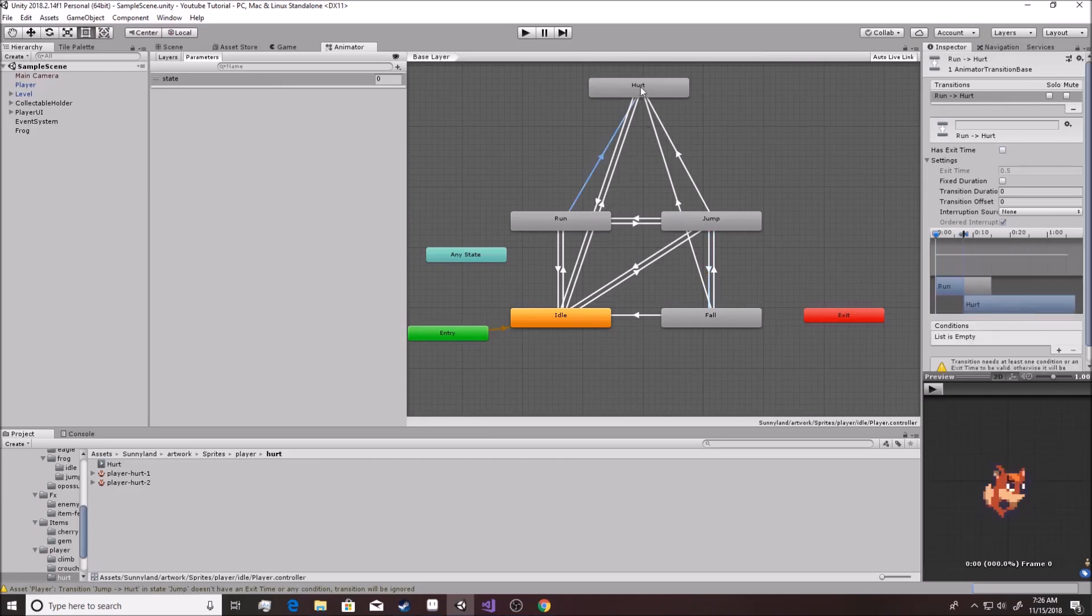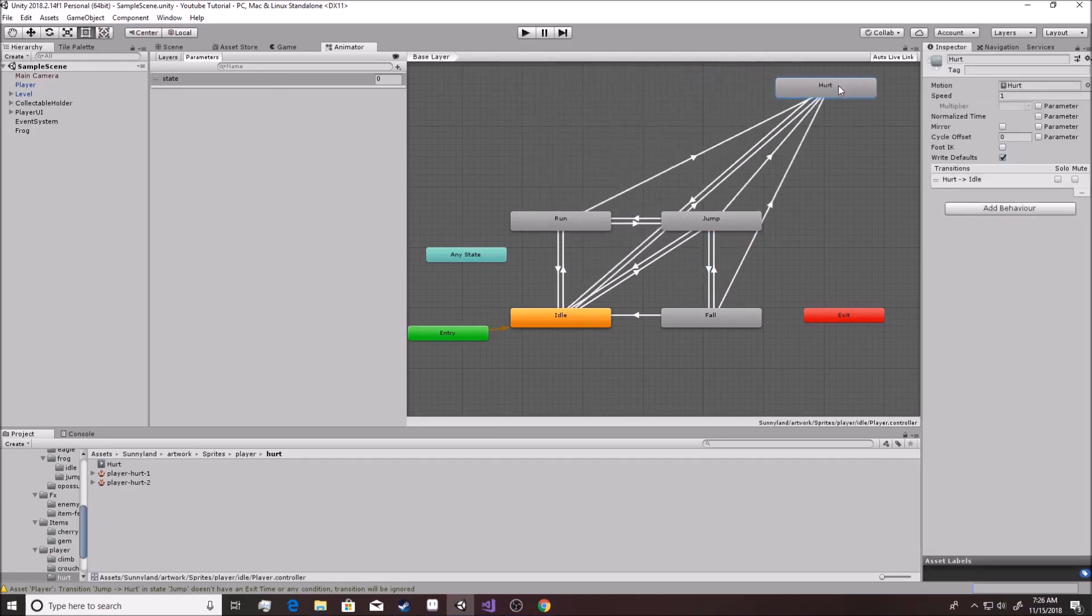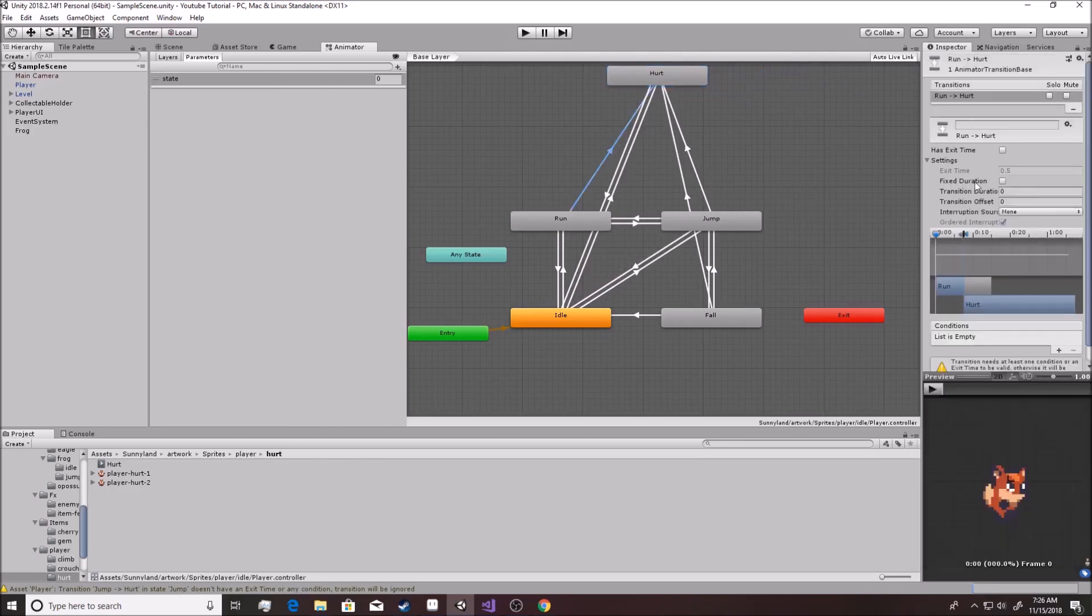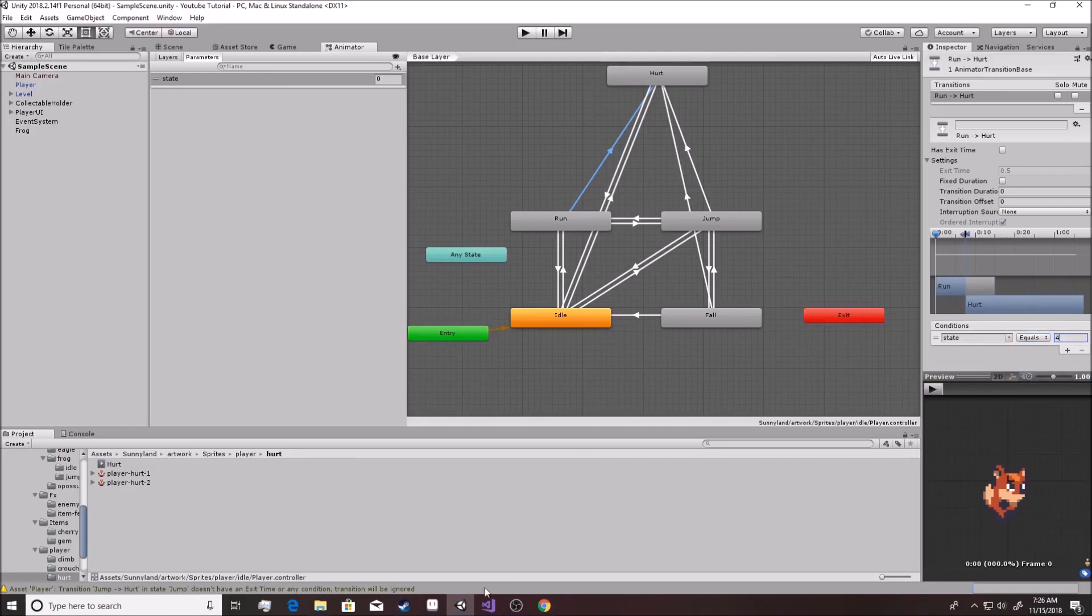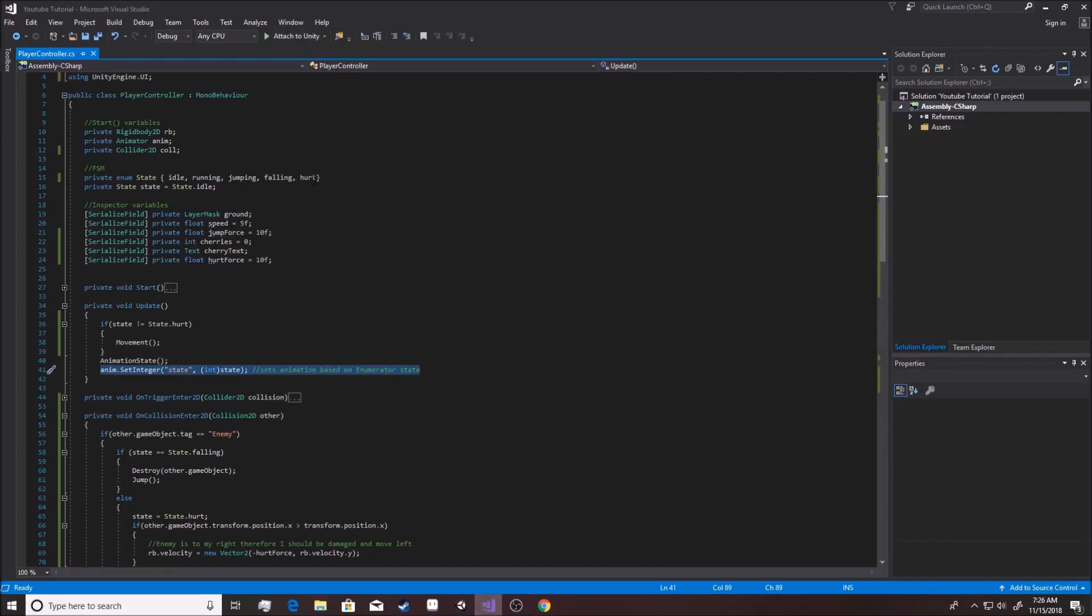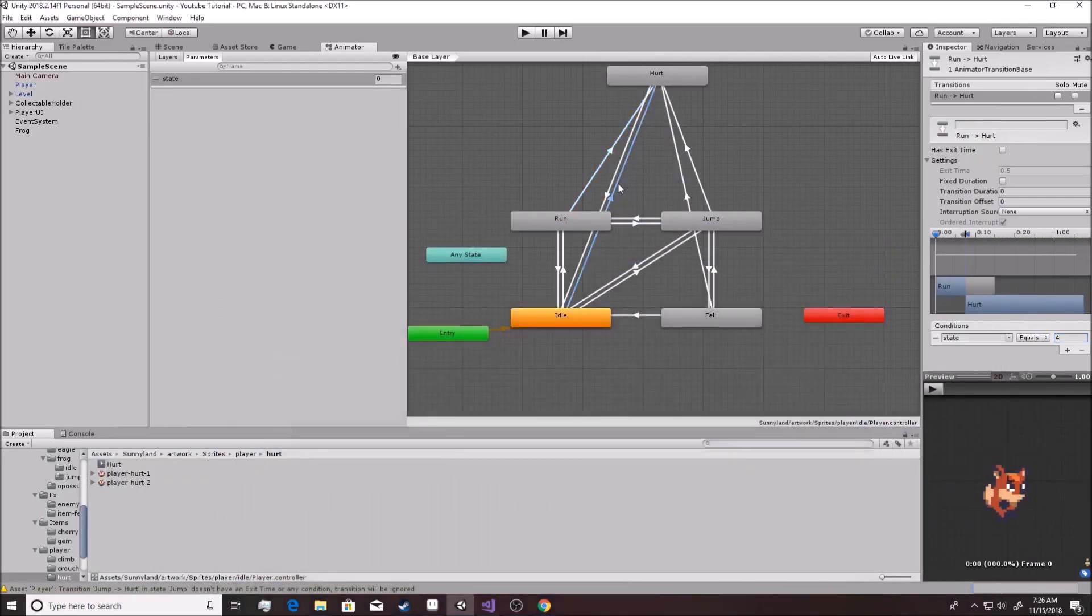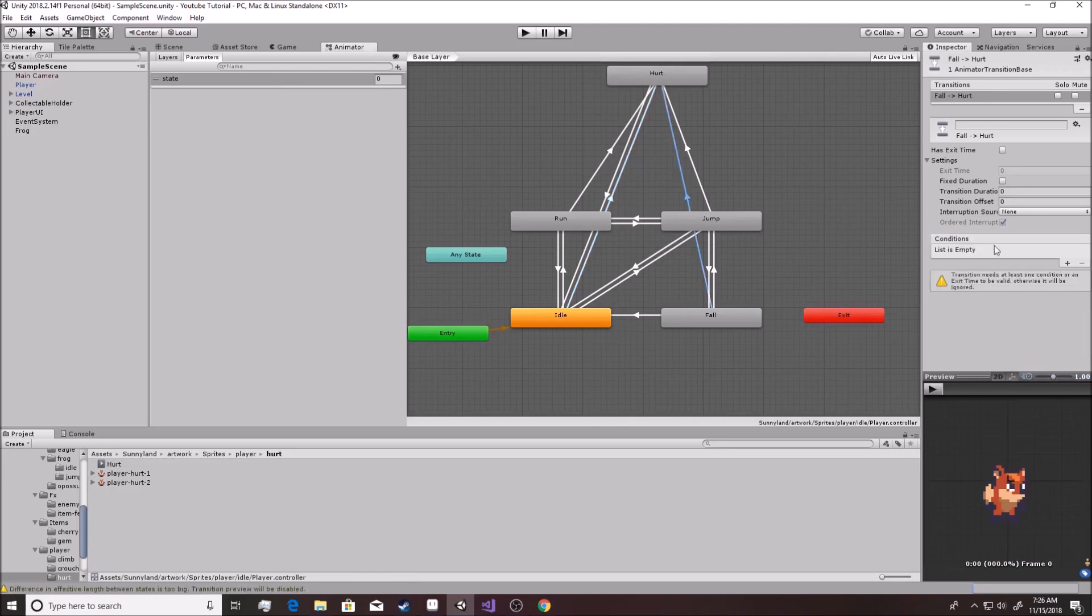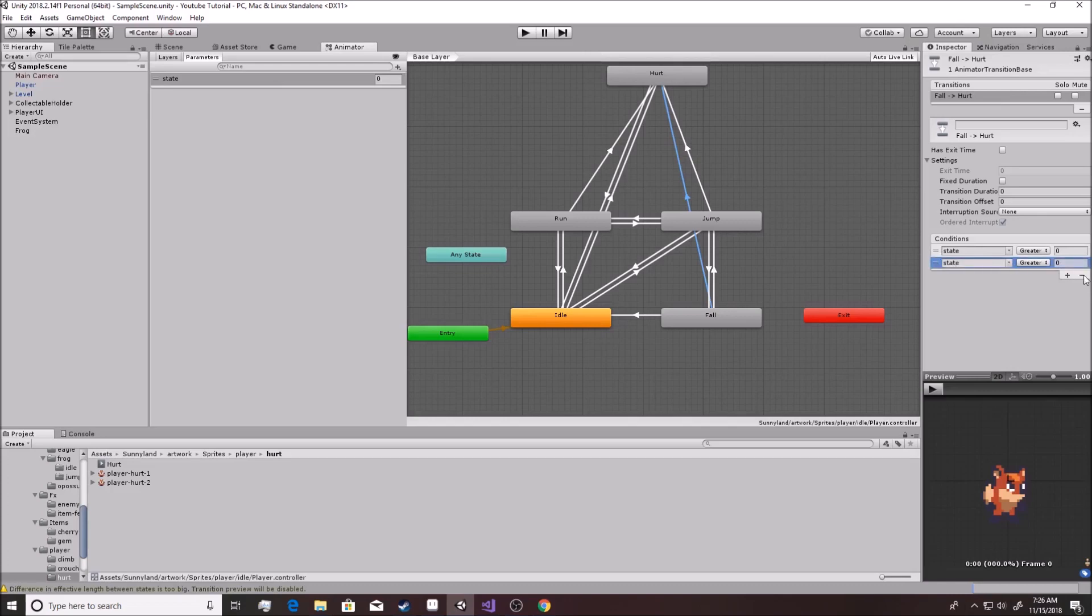And then for all the ones going over to it, which I can't even fully see right now, we're going to go condition state equals, and I believe it's four. Double check myself, four. State equals four.